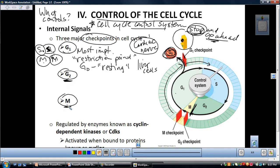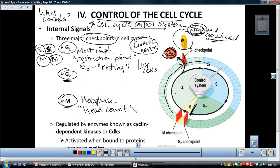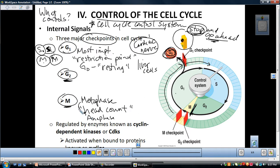The M checkpoint — the most important place in it is metaphase — is where the cell does what I call a head count. When the sister chromatids are all lined up in the middle of the cell, the cell makes sure all the DNA is attached and ready, because once it passes metaphase and goes into anaphase, the spindle fibers need to pull the DNA apart. That's why the third checkpoint is right there at metaphase.